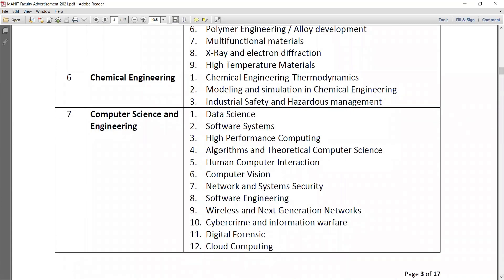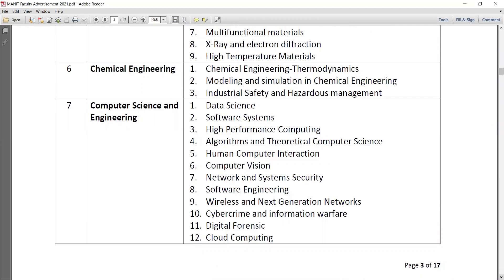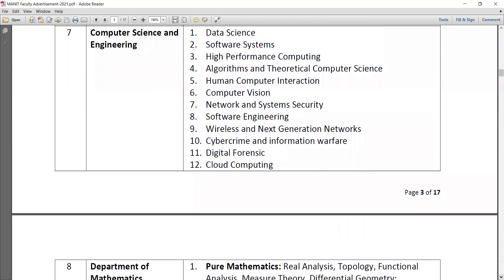In computer science and engineering there are 12 different specializations: data science, software systems, high performance computing, algorithms and theoretical computer science, human computer interaction, computer vision, network and systems security, software engineering, wireless and next generation networks, cyber crime and information security and hardware, digital forensics, and cloud computing.